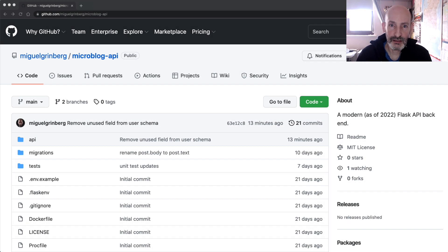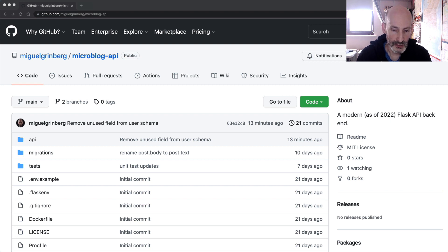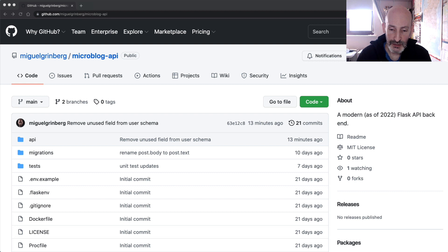Hello everyone, this is Miguel Greenberg and first of all I would like to wish all of you a happy 2022. What I want to do in this video is to talk about Flask APIs. I haven't really spoken or written about Flask APIs in a while, mostly because of the pandemic. I thought it would be interesting to show you the kind of APIs that you can build with Flask in 2022.